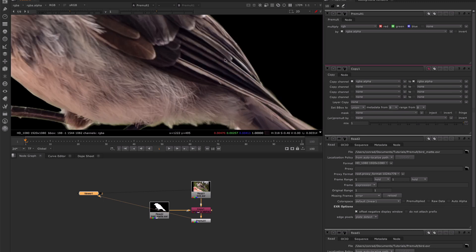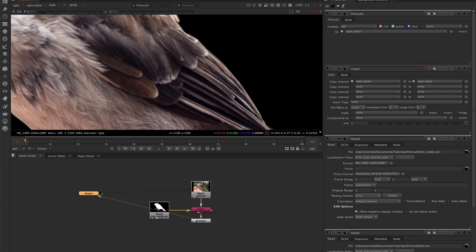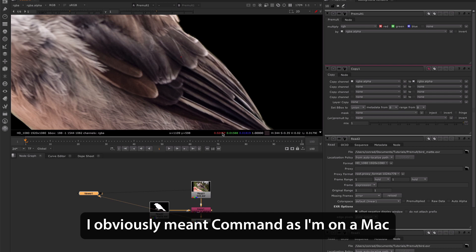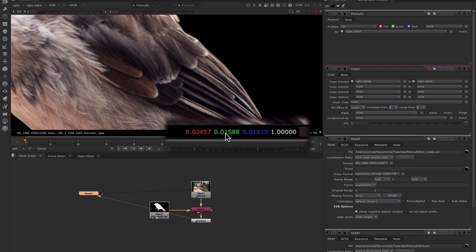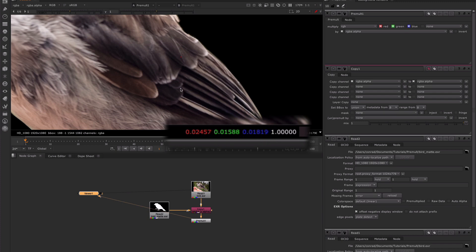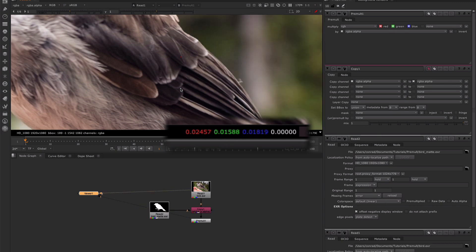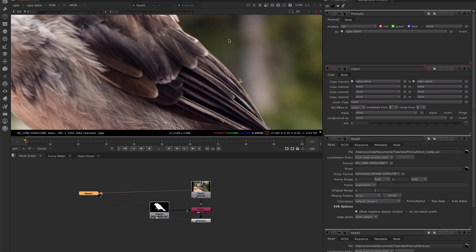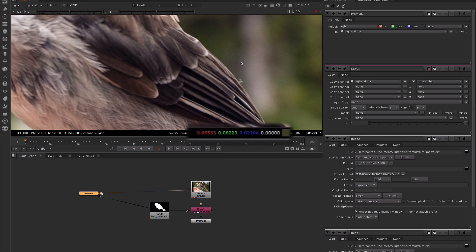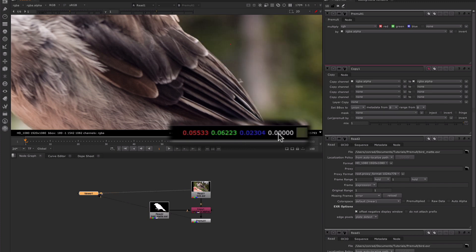Now let's zoom in and look at what's actually going on with these pixel values. I'm going to hold control and click and we get this pixel sample. We can see at this point we have a red value of 0.024, a green value of 0.015, and a blue value of 0.018, and the alpha is 1. So if we toggle before and after the pre-multiplication, we can see that those pixel values in the red, green, and blue are staying exactly the same because we're multiplying them by an alpha value of 1. Now if we go before the pre-multiplication and sample a pixel over here, we have pixel values of 0.05, 0.06, and 0.02. But the alpha value is zero. So after the pre-multiplication, everything has become zero because we've multiplied the zero of the alpha channel by each of these channels.